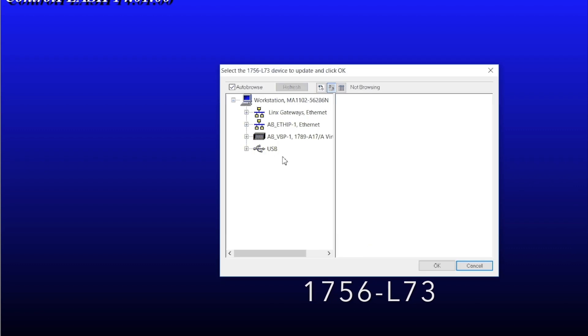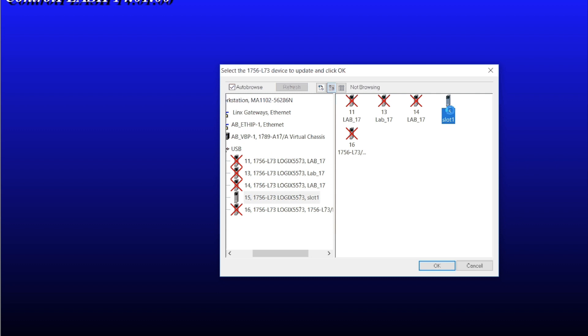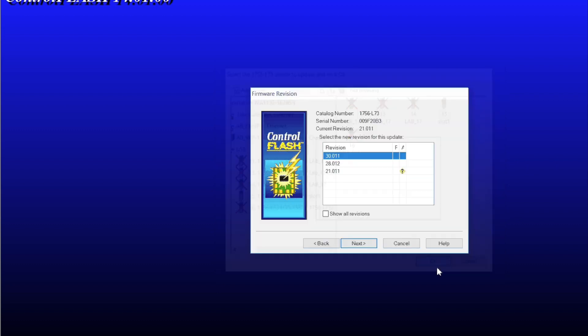Then you get to go through the RSLinks RS Who window, the USB connection. It browses what it physically sees, which is this processor. You click OK.